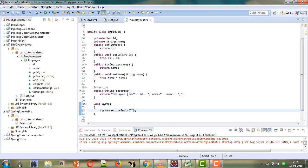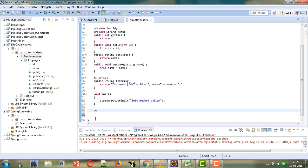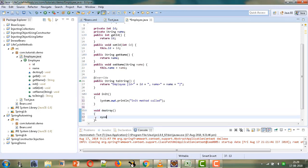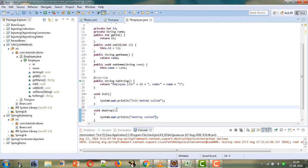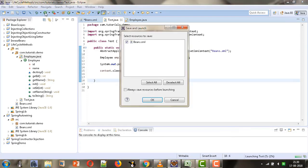We are naming the initialization method 'init' with the message 'init method called'. Similarly, we define a destroy method named 'destroy' with the message 'destroy called', which should be called at the time when the container destroys the bean. Now let's run our test file and check whether these lifecycle methods are getting called.